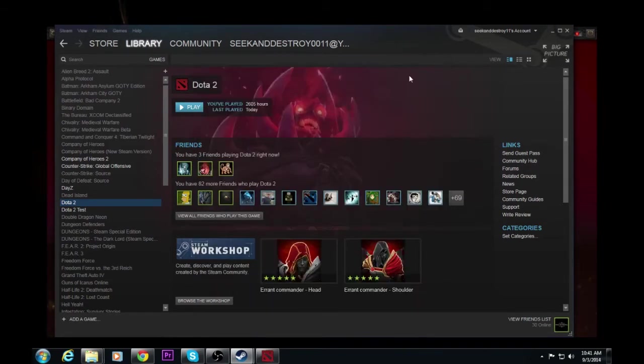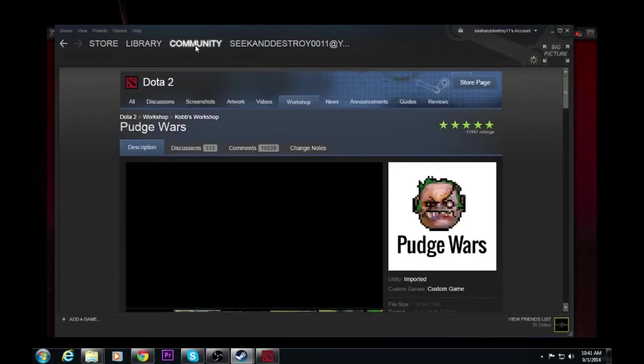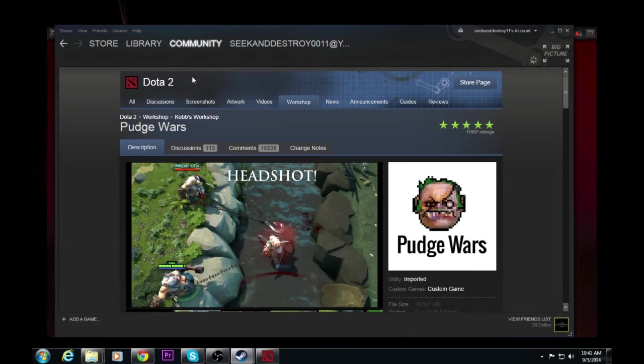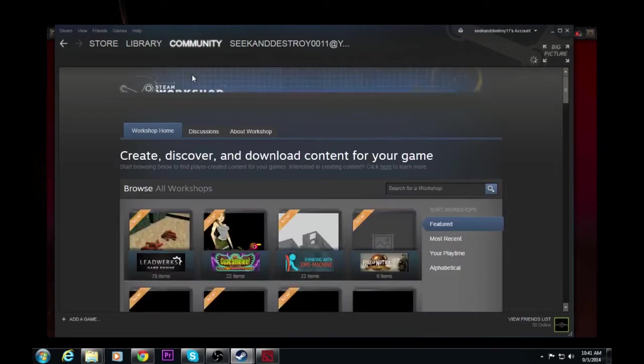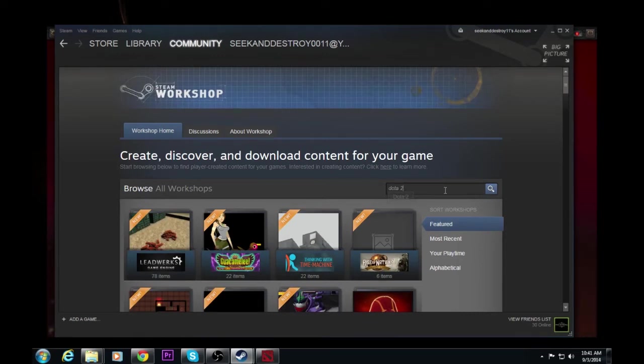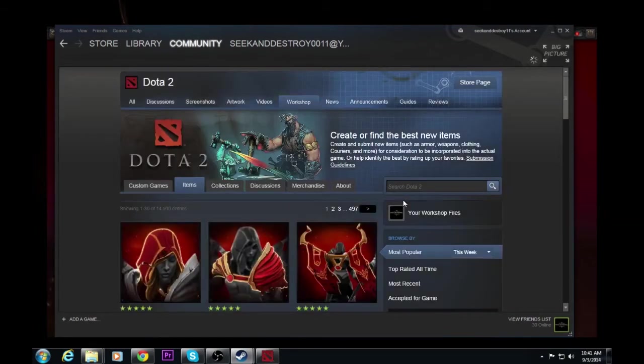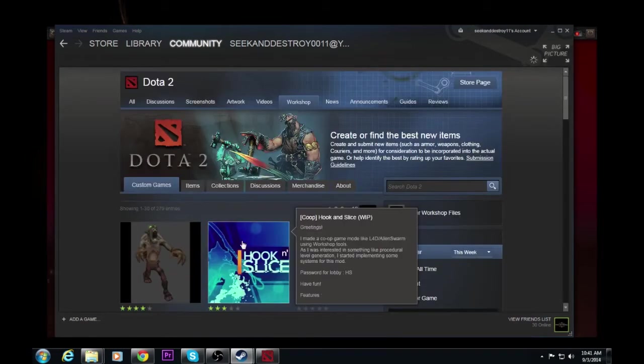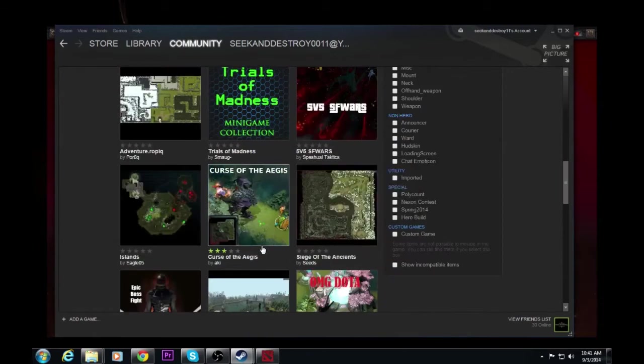So from there, I'm going to go to community. So we already have it up, but I'll show you guys how to do it and go to workshop under community. There we go. Type in Dota 2. Click right there. And it's going to pull up the Dota 2 workshop page. I'm going to click on the custom games tab. And here are all your custom games.